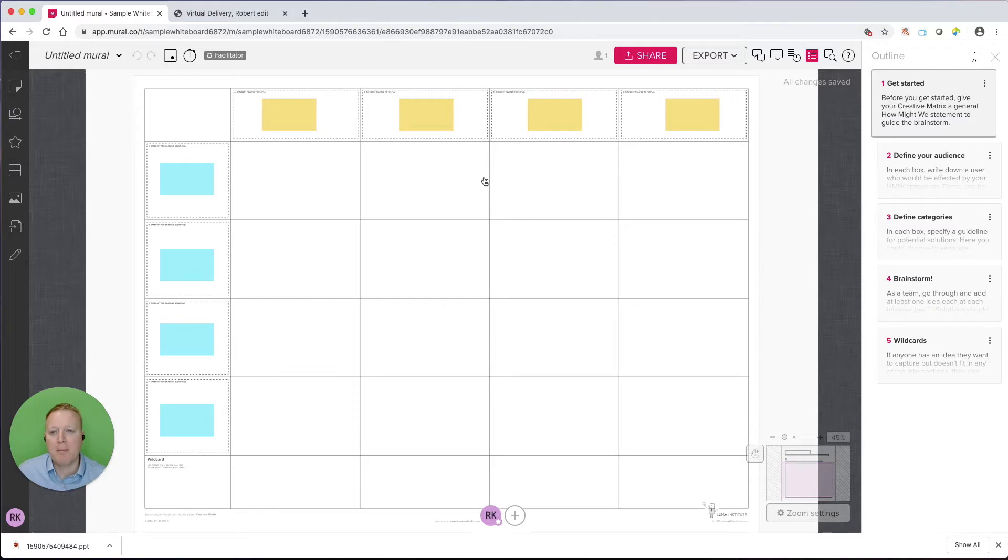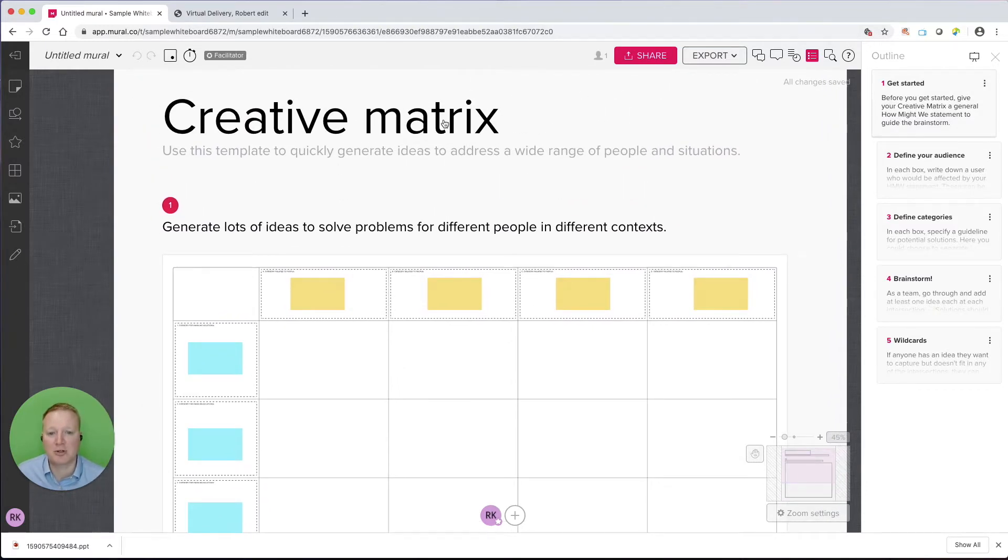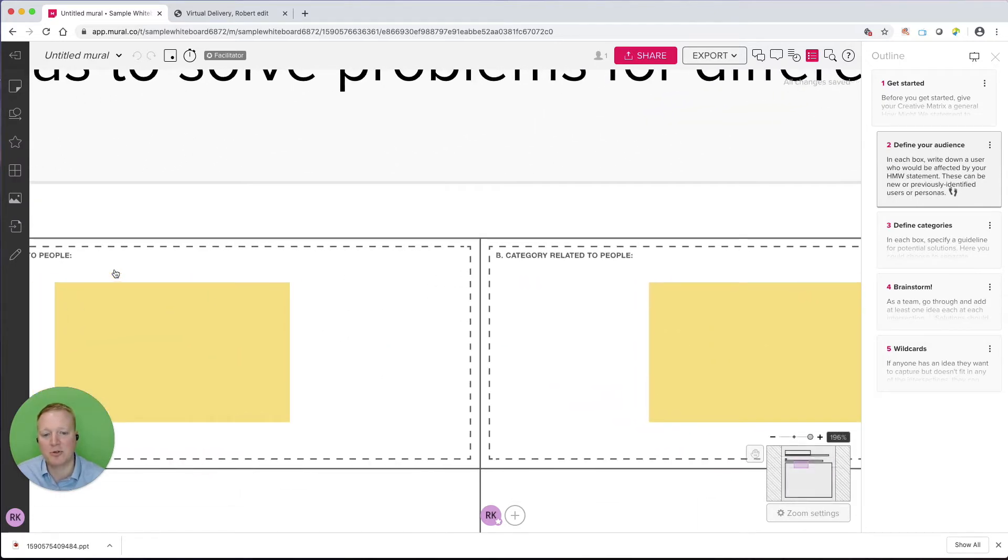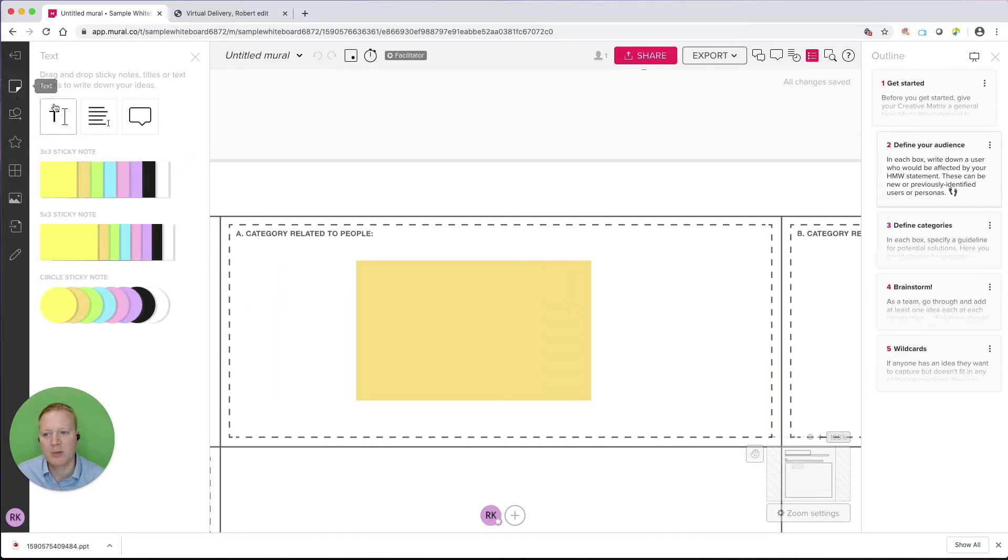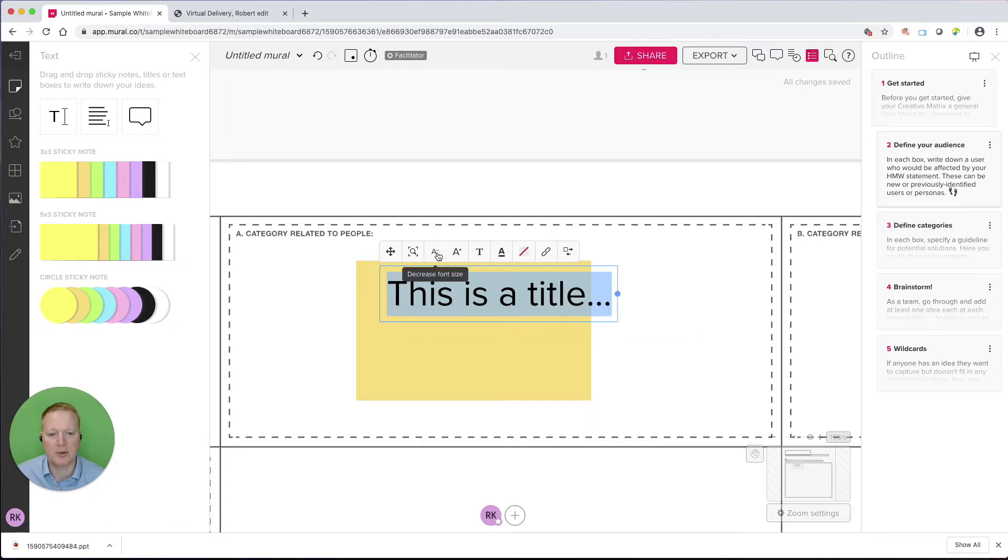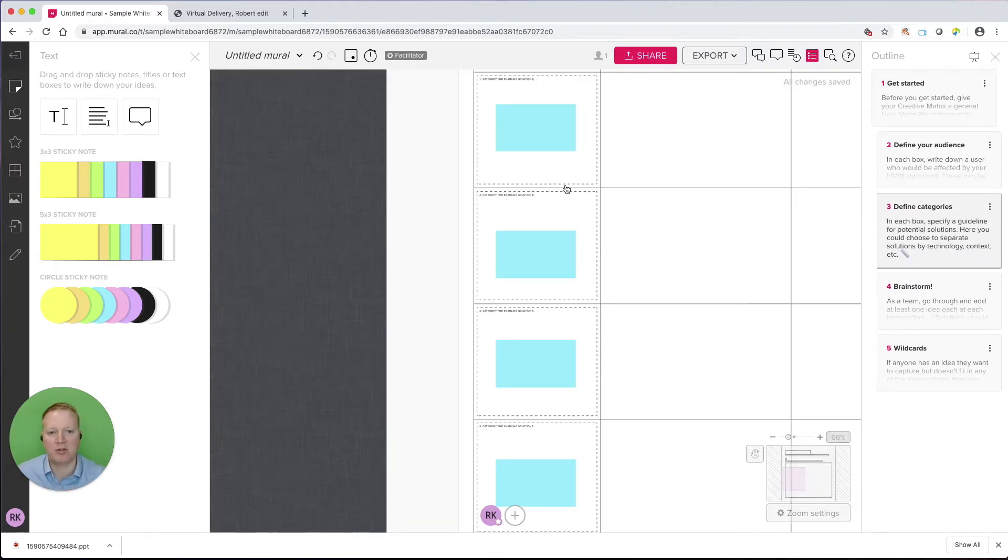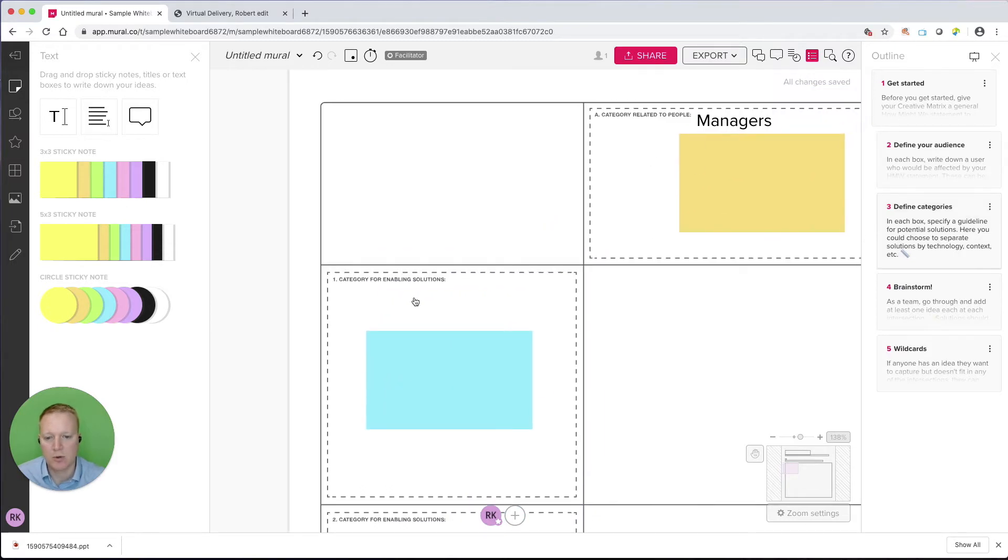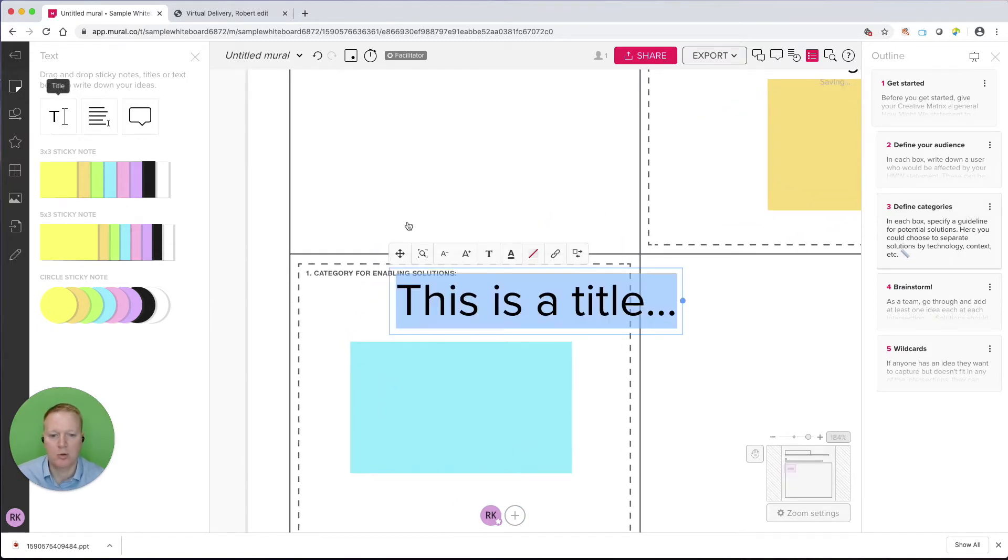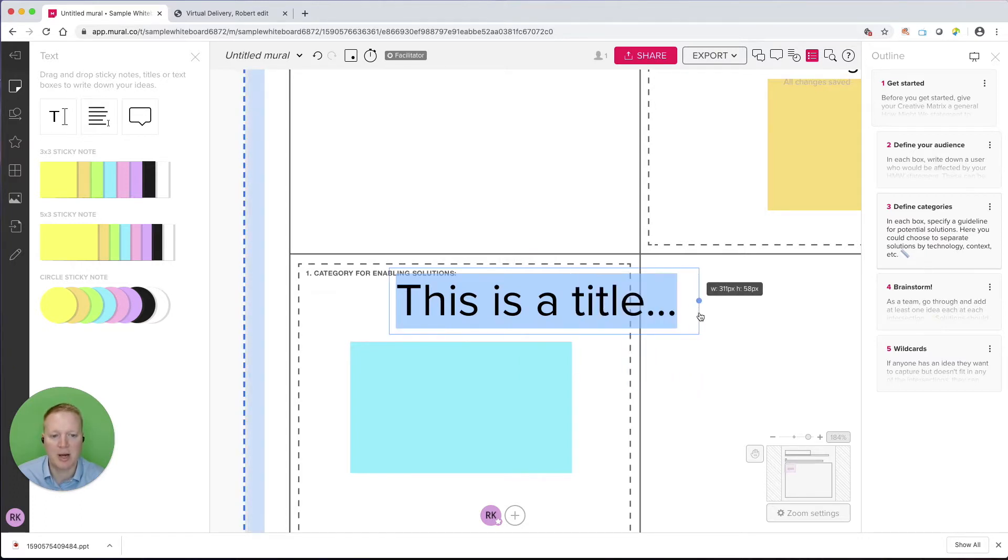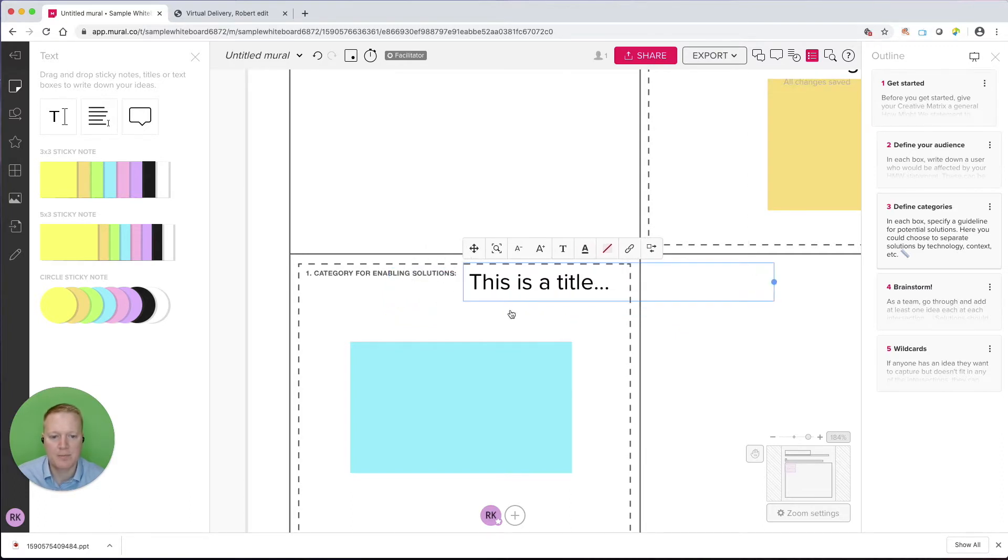So if we're facilitating a session live or we're just allowing collaborators to come and go on their own time, it gives us some recommendations and instructions. We can follow these or not. We might want to give this, instead of this Creative Matrix title, I might want to go in and edit this. I can define my audience, and what that means is if we zoom in here, we might have a category related to people. So I'm going to go over here to my text options. We might have what managers can do.